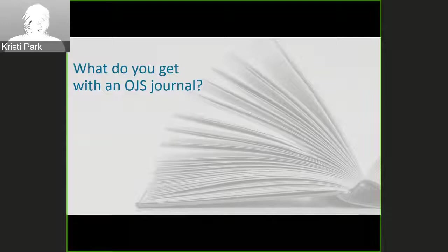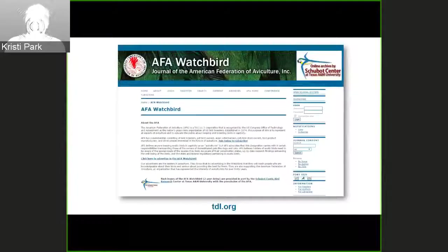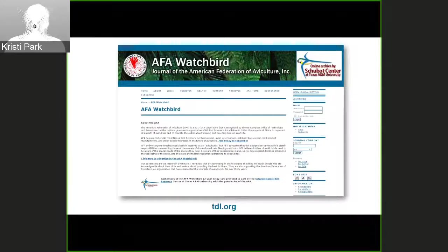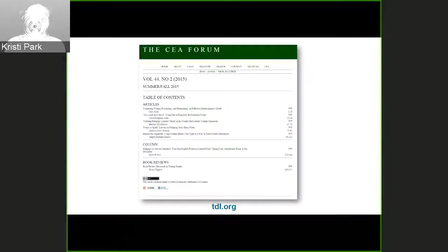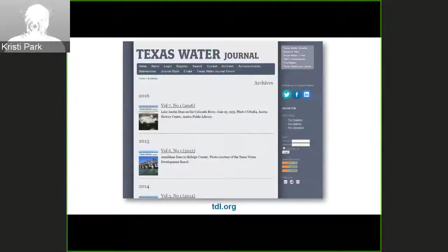Now a high-level overview of what you get with an OJS journal. At the most basic level, you get a public-facing website for the journal, where readers can see published articles and issues, information about journal policies, an RSS feed, and navigation tools. They can see a table of contents for each issue, which is automatically generated by the system, and an archive of back issues arranged in reverse chronological order.